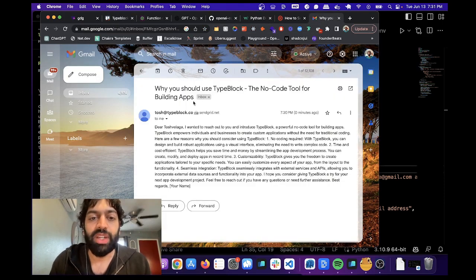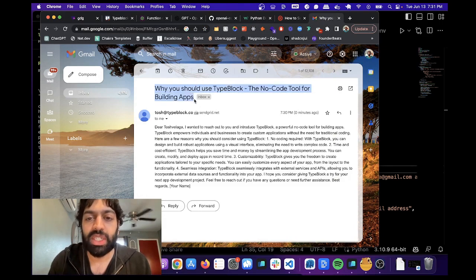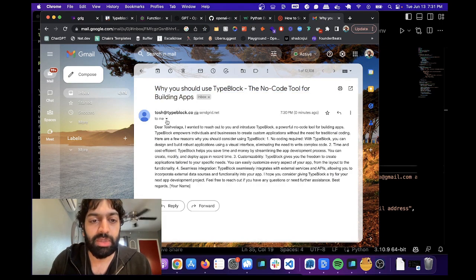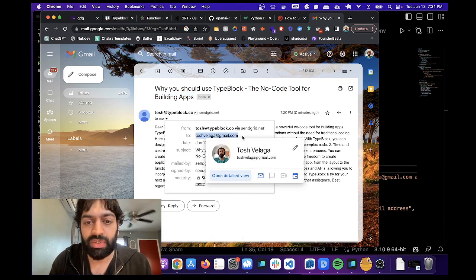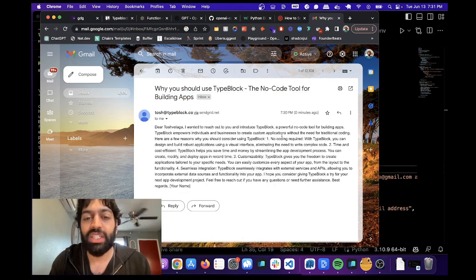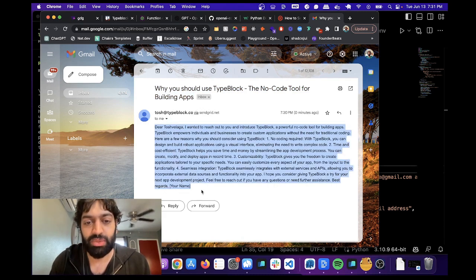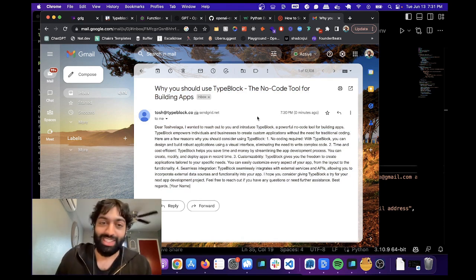Okay, perfect. So look, it wrote the subject line. It sent the email to me. This is my email address in here. This is the email we specified. And it wrote the entire body of the email as well. So that's pretty amazing.